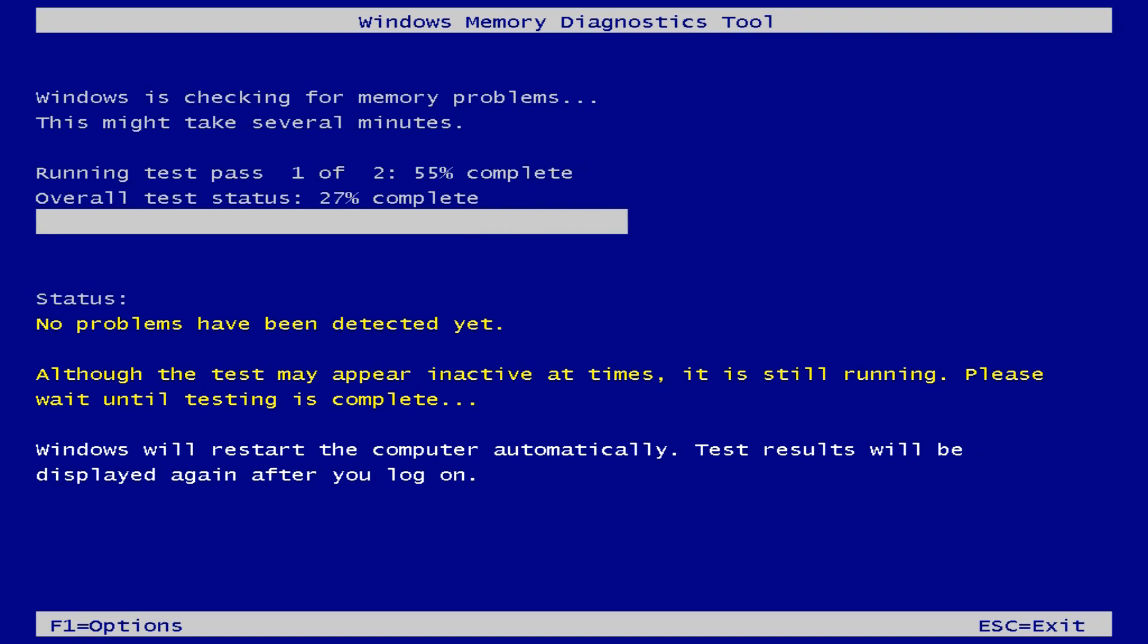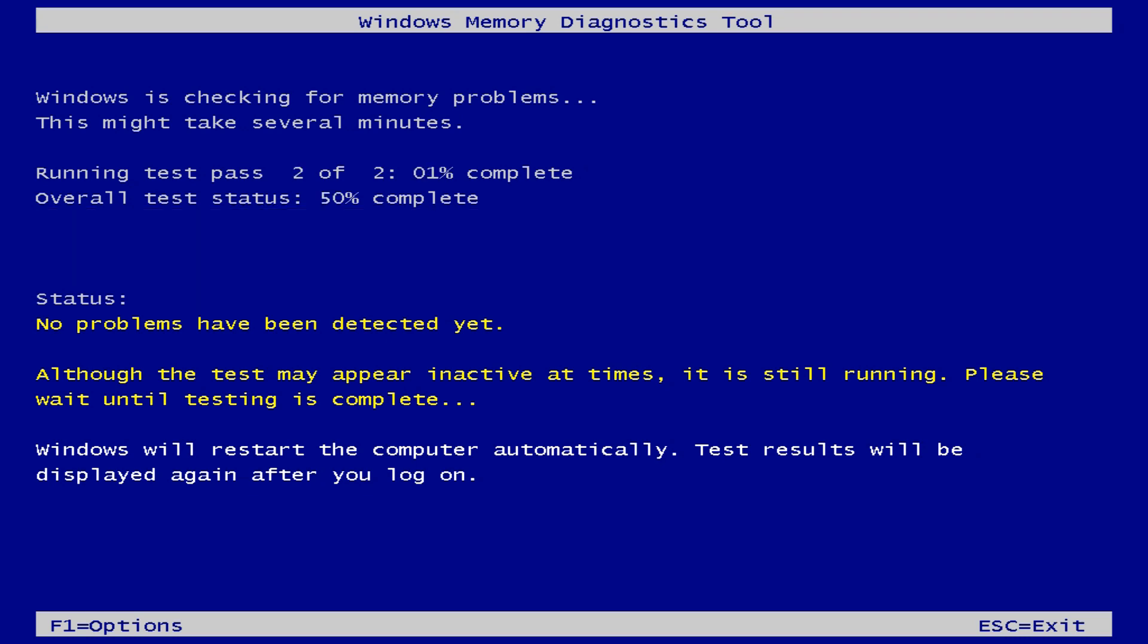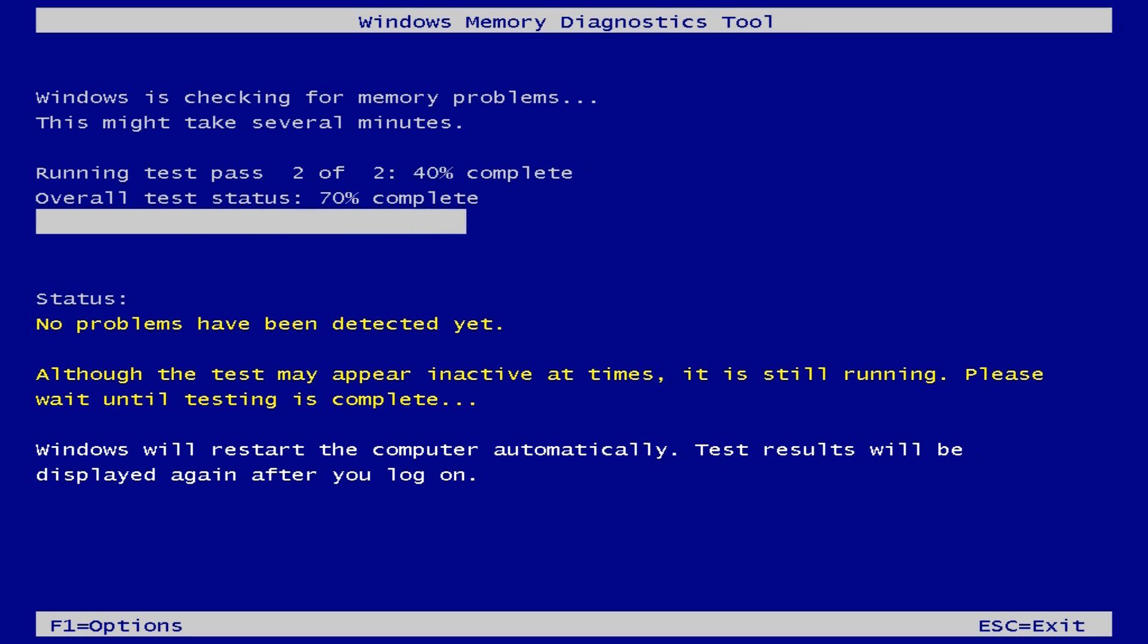By default the tool jumps directly into the standard mode which is ample for most issues. The test passes only take around 10 minutes. If you're still having trouble and suspect a memory issue, run the tool again but press F1 on your keyboard as soon as your computer starts up.